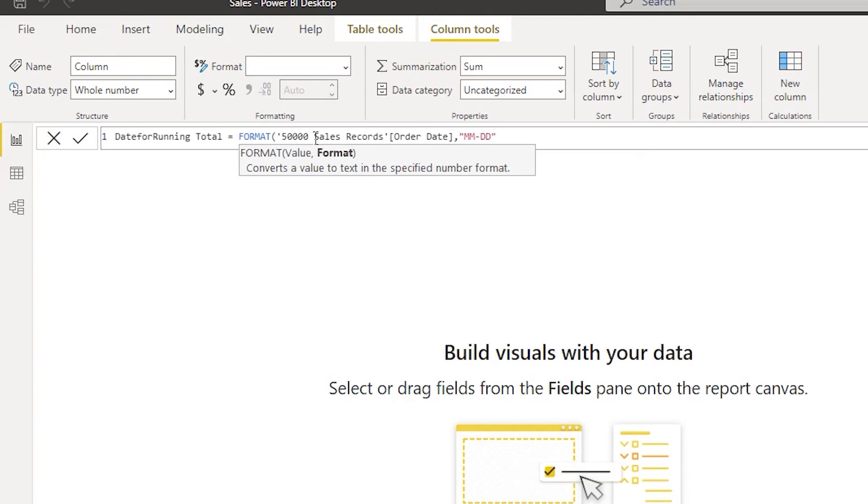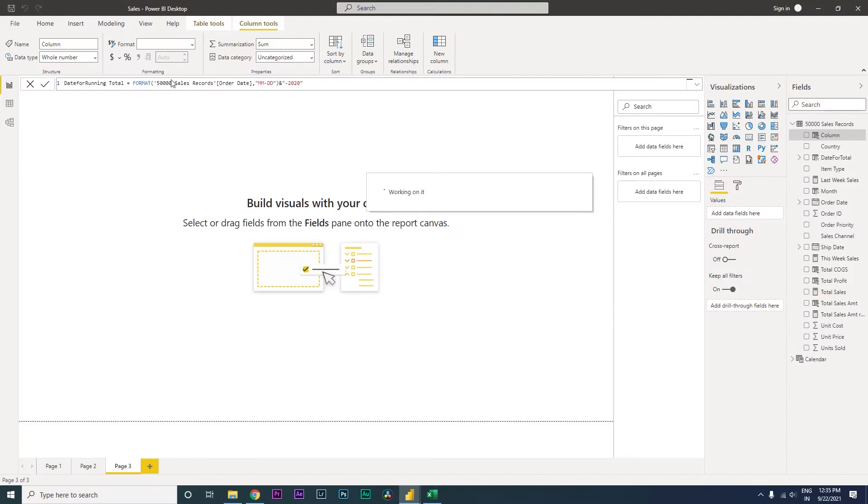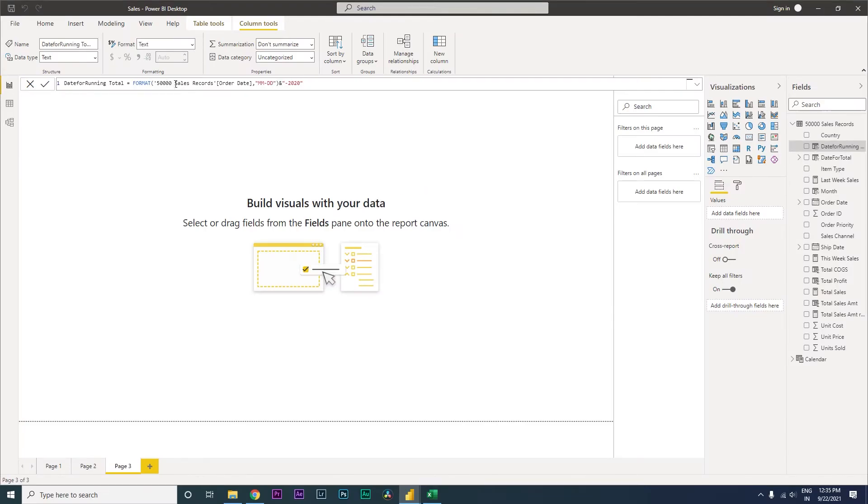I'm going to close the quotes, close the bracket, and then concatenate this with year hyphen 2020. I'm going to close the bracket and press enter. So we've now created a new column.